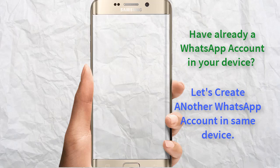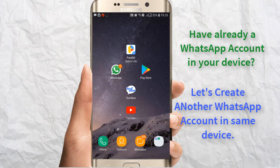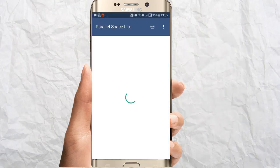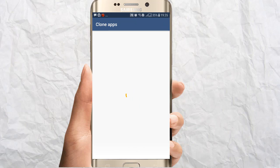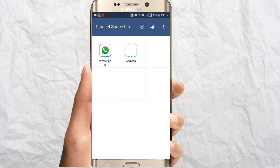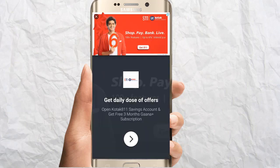If you don't know how to manage this, there is also a link in the description for that tutorial — you may refer it. Install Parallel Space Light from the Play Store and open it. When you open it, it will ask which apps you want to clone. I am going to select only WhatsApp and add it to Parallel Space. Now it will show you the cloned WhatsApp application.